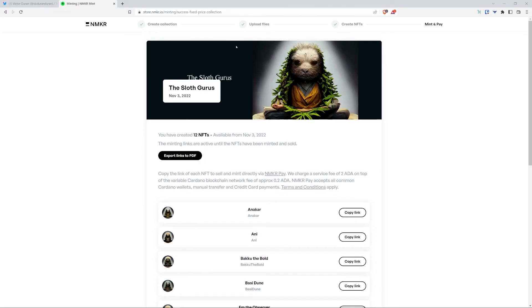Okay, here it is, my NFT collection. As you can see, it says the sloth gurus, the date that it was minted or created. And you can even see here that it says the minting links are active until the NFTs have been minted and sold.